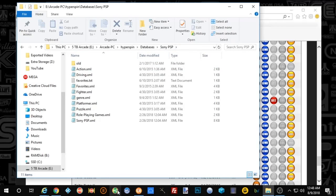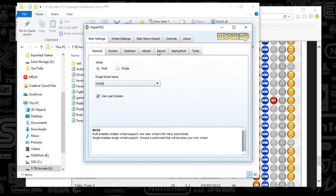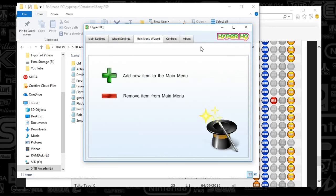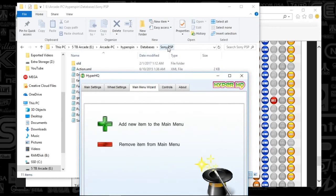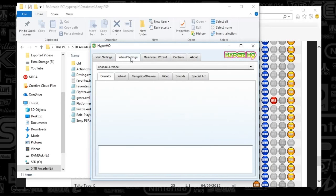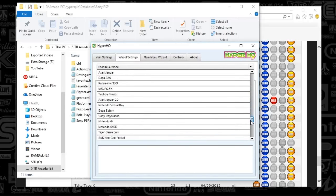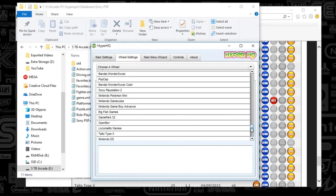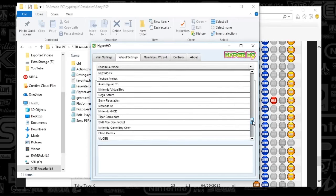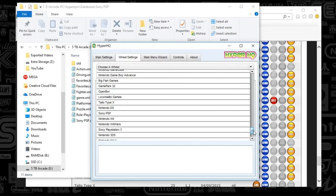Under HyperHQ, we're going to type in Sony PSP within the wizard. Go to Main Menu Wizard, push the plus sign, and the window will appear. Type in Sony — capital S — PSP, all caps. Hit Next and it will say Congratulations. Then go to Wheel Settings and navigate to Sony PSP.